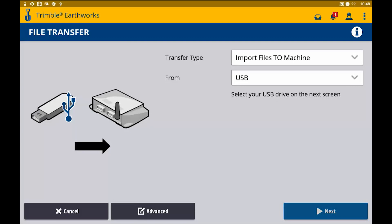Once you've copied your files to the USB stick, you're going to take it and plug it into the TD520 display, and you will get this window popped up on the screen. You're going to choose to import files to machine from USB, and then you're going to click on the next button.